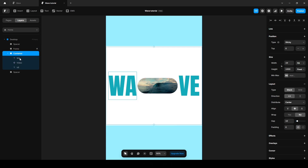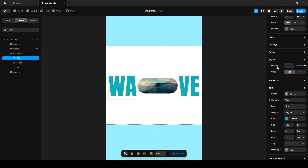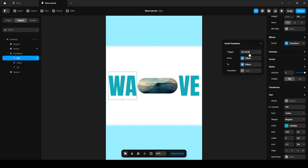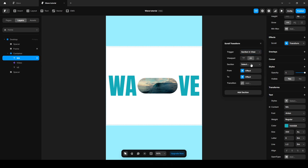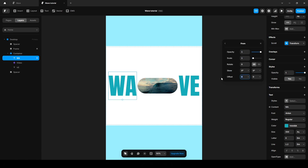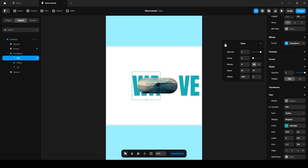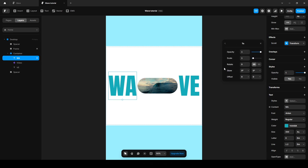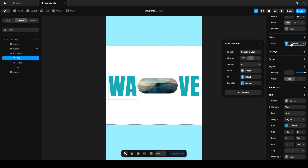Click the scroll transform effect, set 'section in view', select the viewport center, and the section is 'one'. On the From state, increase the opacity to 1 and X offset to 295. Leave the transition like this and add a transition. Now copy this effect.